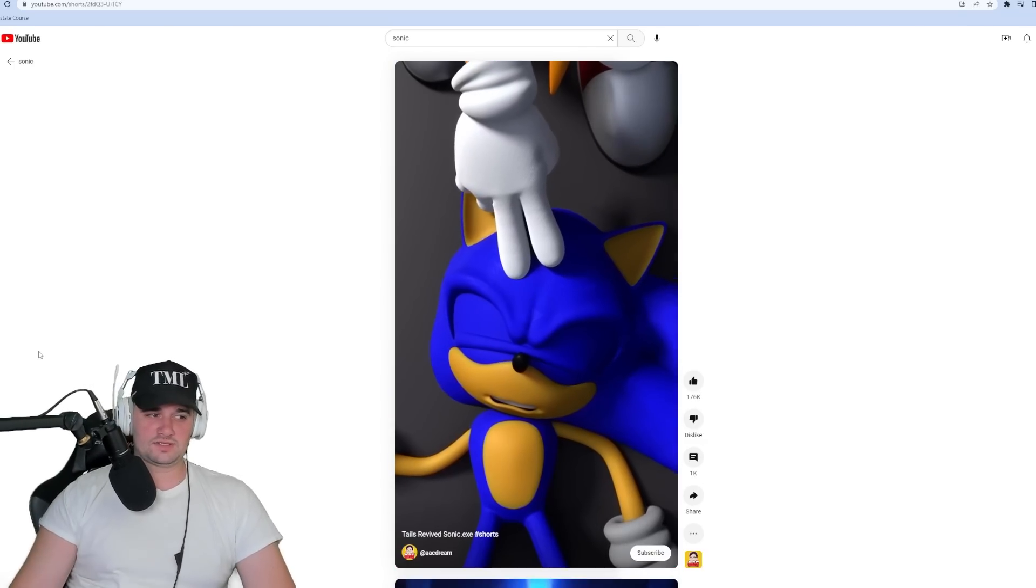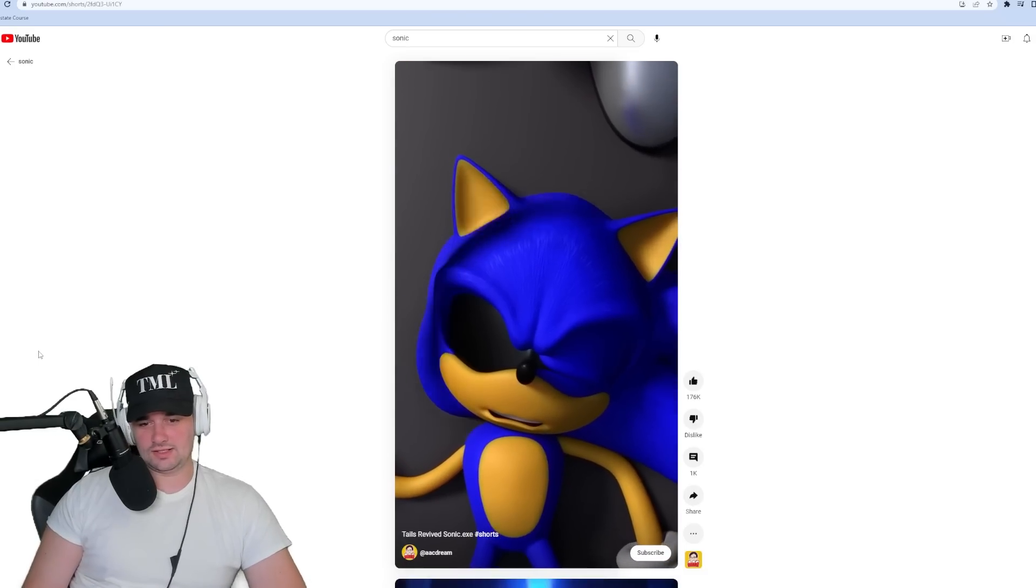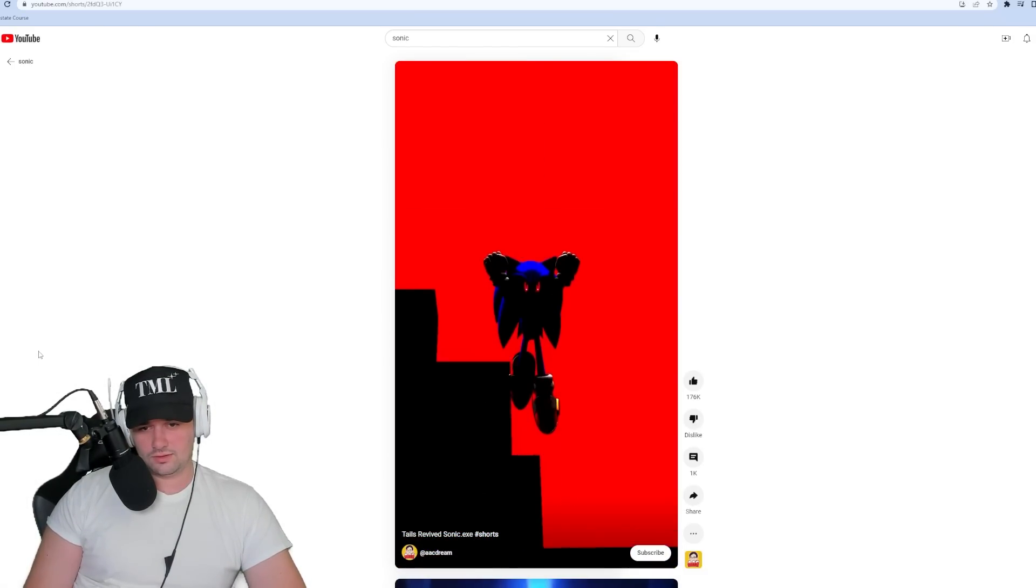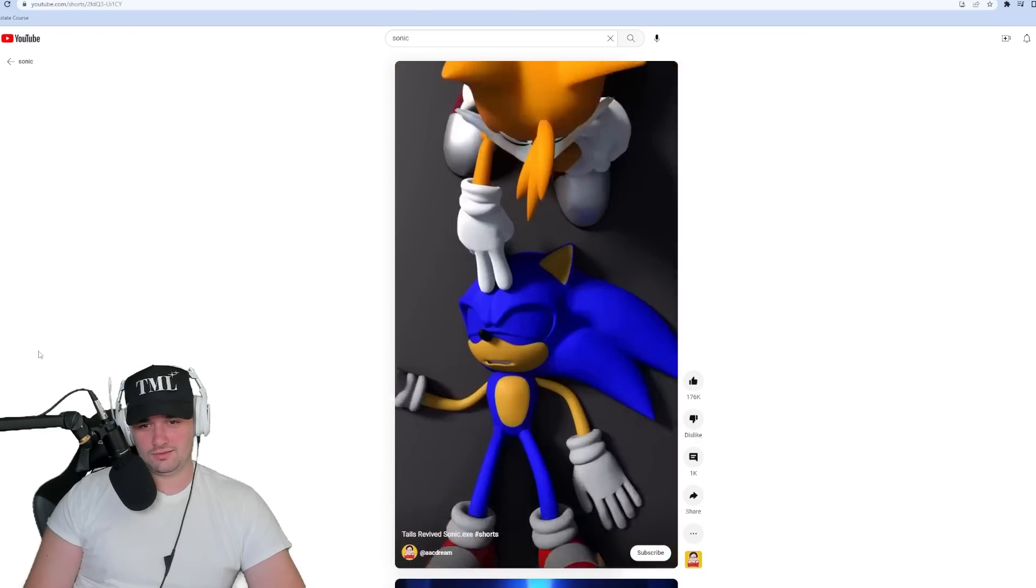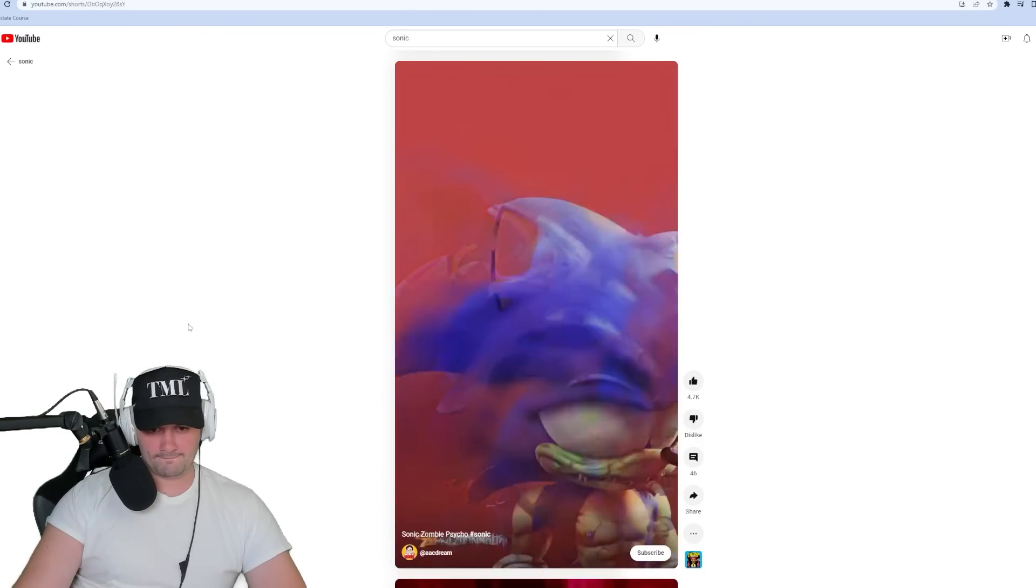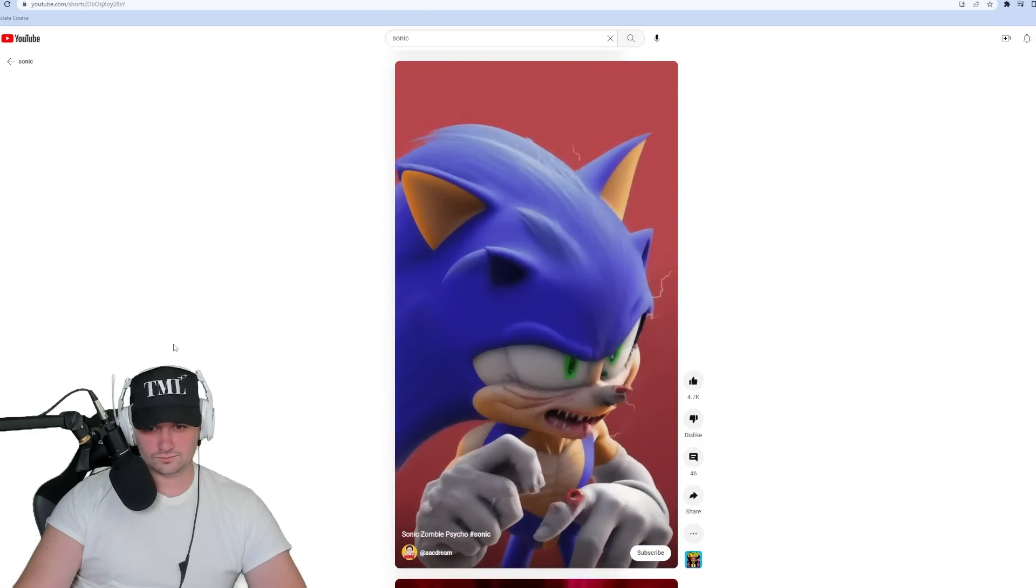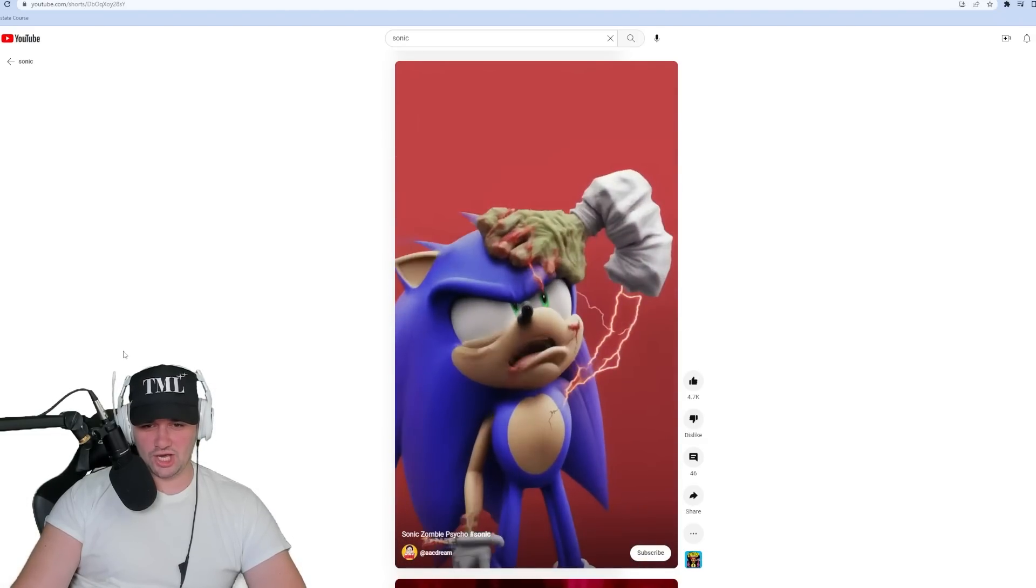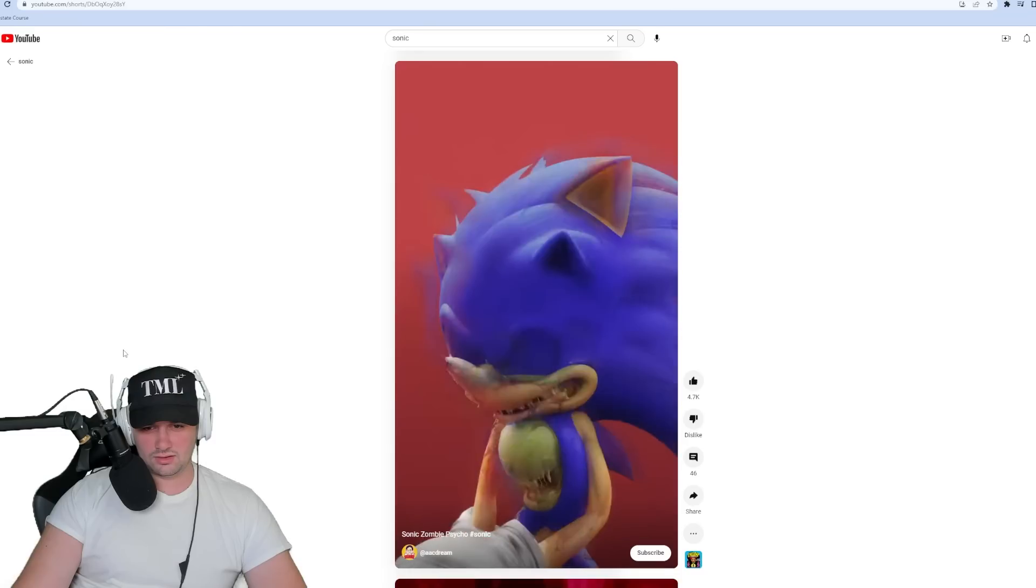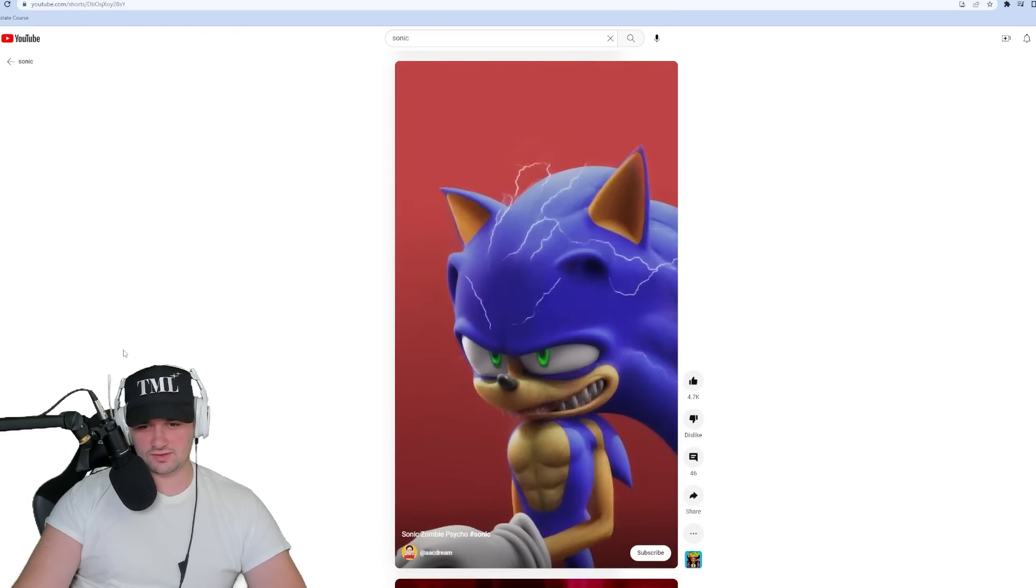Alright, Tails revive Sonic.exe. Oh great, this should be a great one. Is red now. What's the word, captain? Oh, this is what it's like. Alright, that was kind of stupid. Is this AI generated? This is AI generated, what is this? This is Chat GPT.